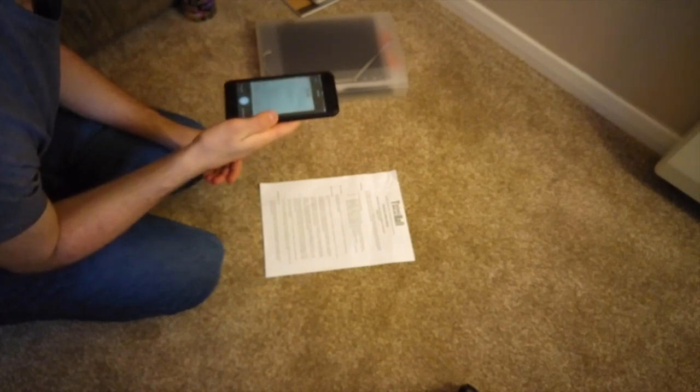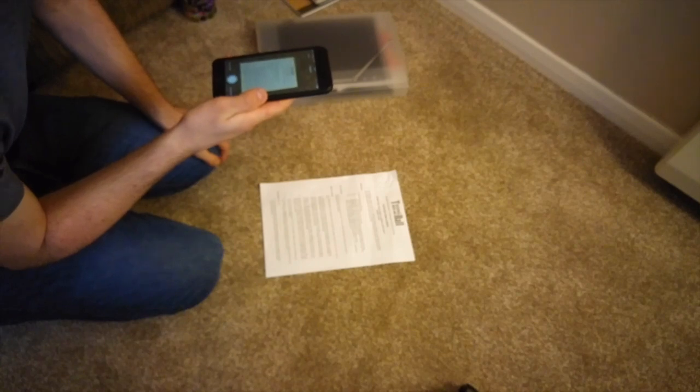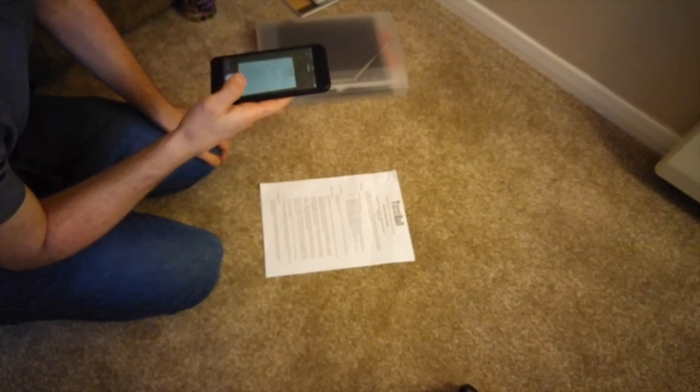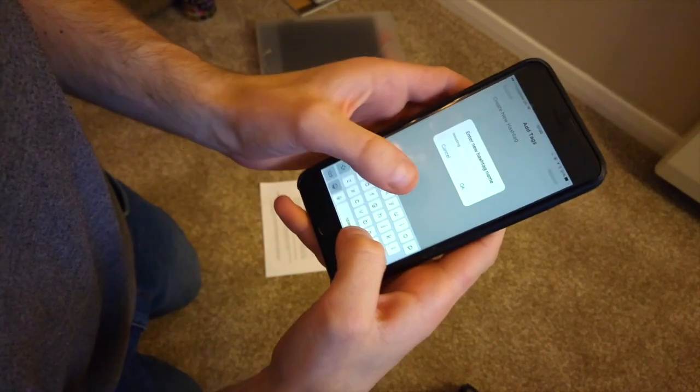Take photos of anything - any documents that you have, any receipts. It'll detect it using edge detection and then you can organize them based on hashtags.